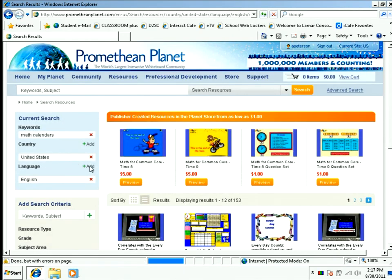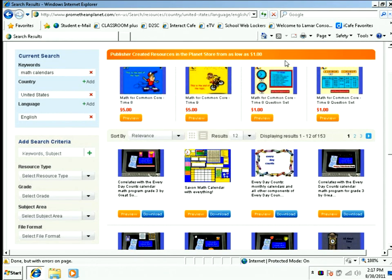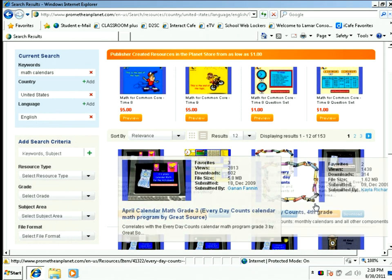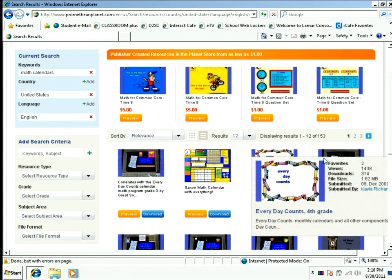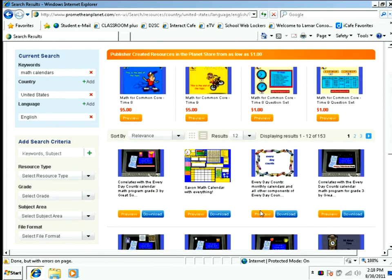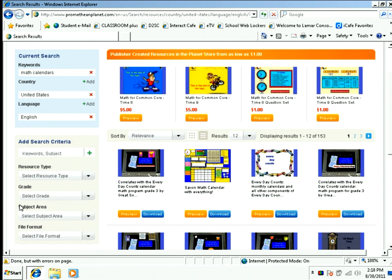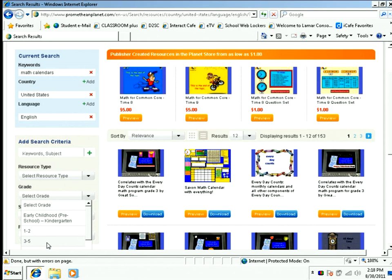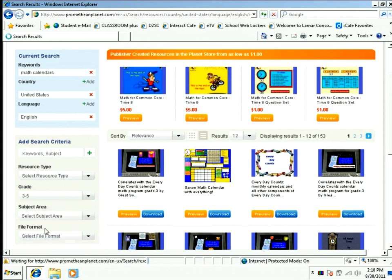When the search page comes up and it's found all the math calendars possible, you will see in the orange section — these are publisher created flipcharts, and these are mostly paid flipcharts. Below the paid flipcharts are the free flipcharts that teachers from all over the world have created. Right now it says displaying 153 results, so I'm going to narrow my search down to grade 3 through 5 because I need a 3rd grade flipchart.